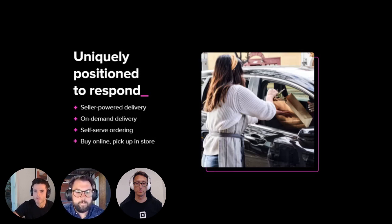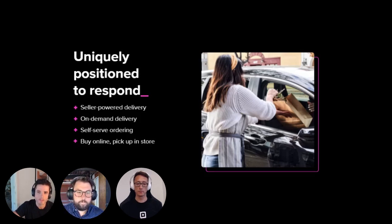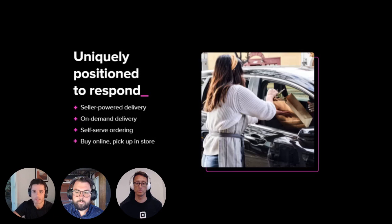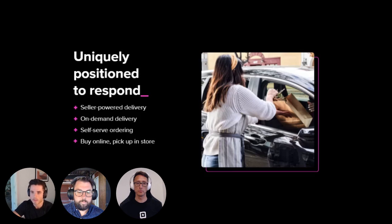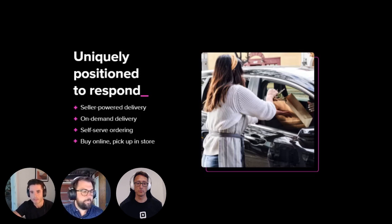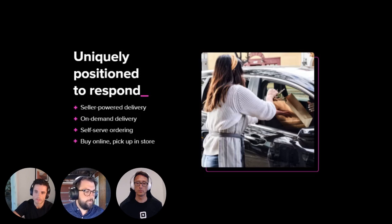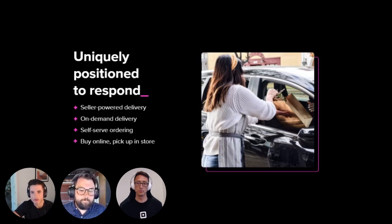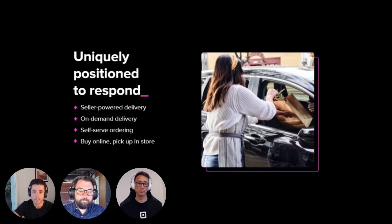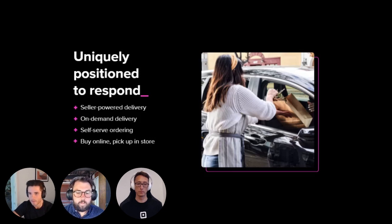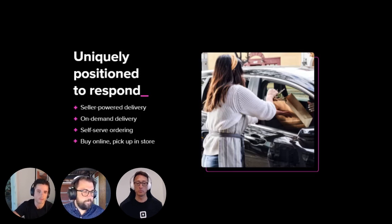So what are we doing to help sellers adapt to this new normal? Well, we're uniquely positioned to respond and help our sellers grow with a few key features, such as seller-powered delivery, enabling sellers to offer delivery using their own delivery drivers. On-demand delivery, which gives sellers the ability to offer delivery by tapping into our third-party courier network. Self-serve ordering, which allows diners to order their food and drinks via a QR code on their own personal device at a restaurant or venue, and have it delivered right to their table or seat number. And buy online, pick up in store, which is quickly becoming table stakes for retail stores, helping retailers compete against Amazon to offer free and fast fulfillment. And it's expected to be the fulfillment method of 10% of all US e-commerce sales by 2025.